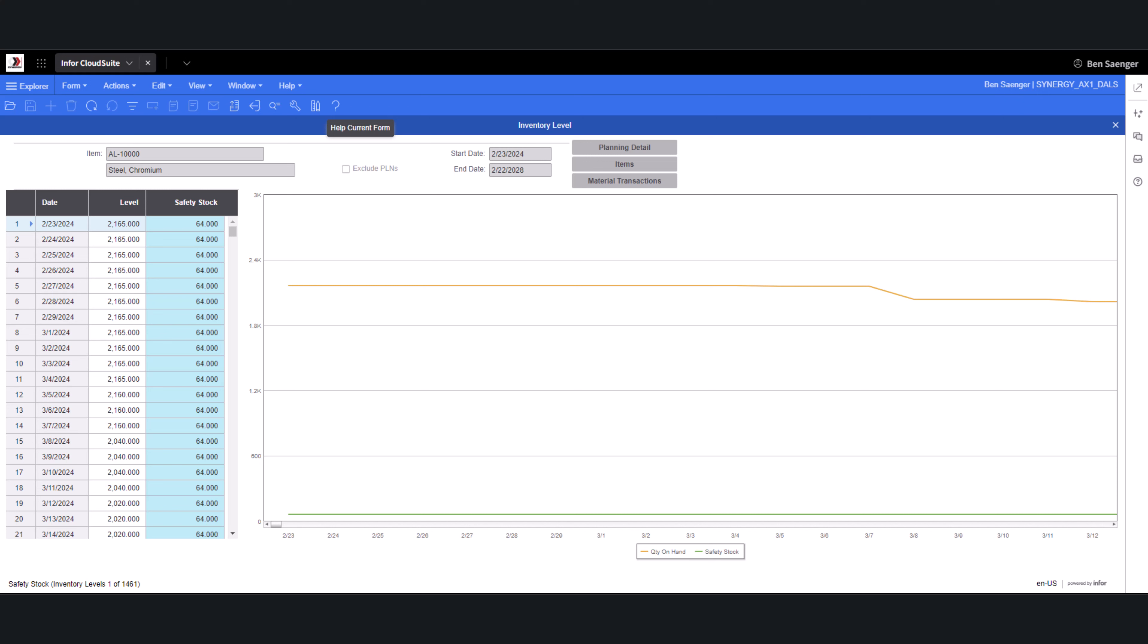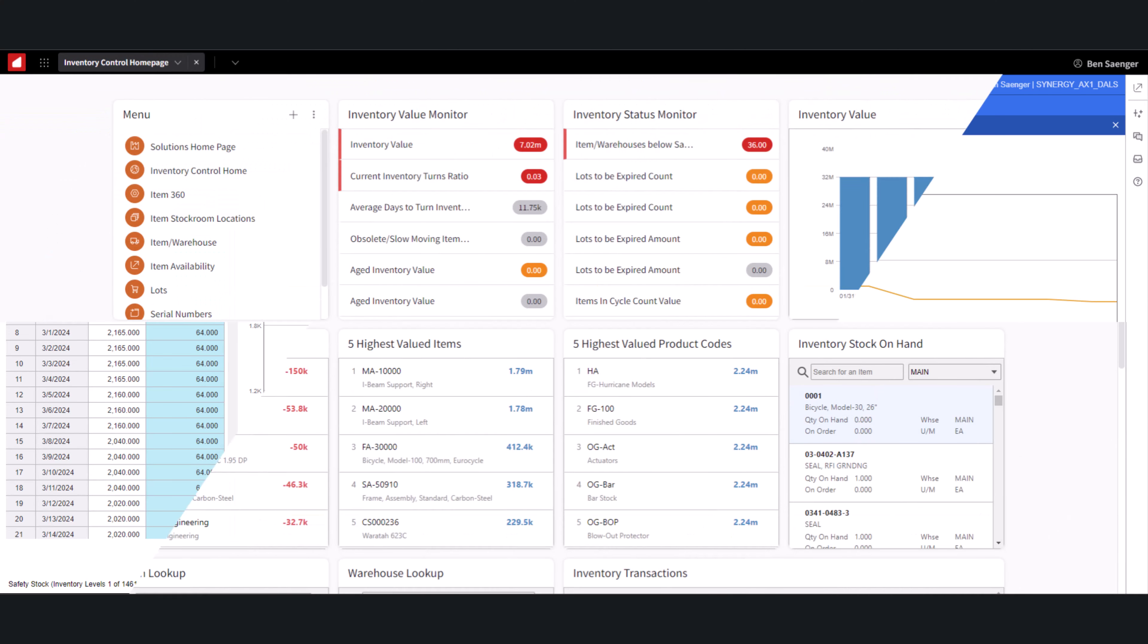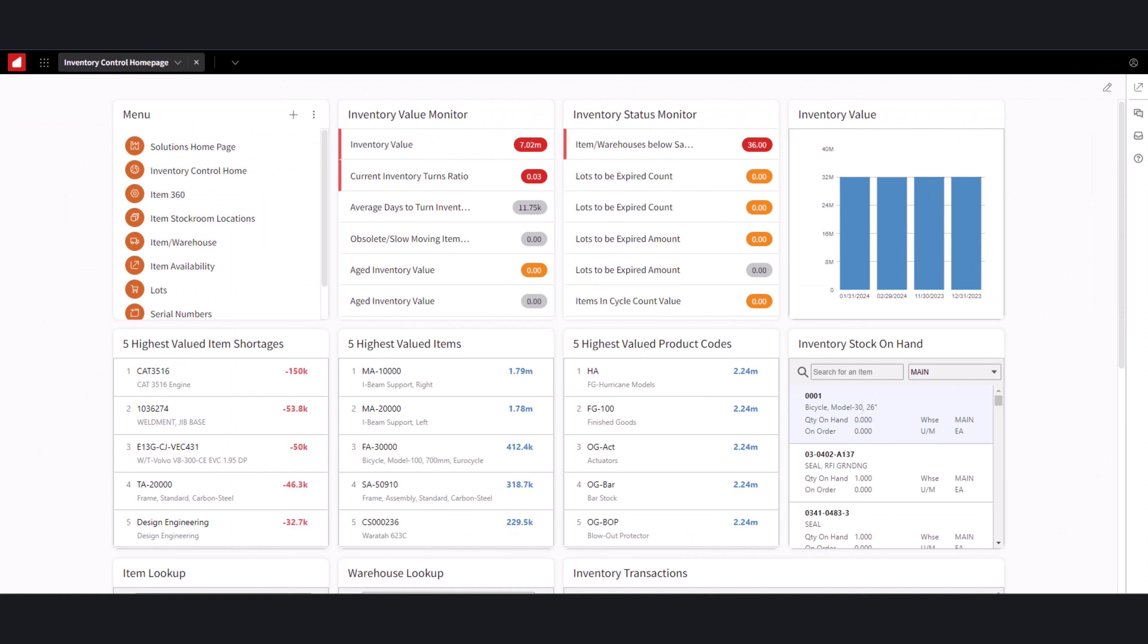Imagine having real-time insights into your stock levels and shortages, order demands, and shipments at your fingertips. Our dashboard provides customizable analytics, allowing you to track performance metrics and identify trends effortlessly.